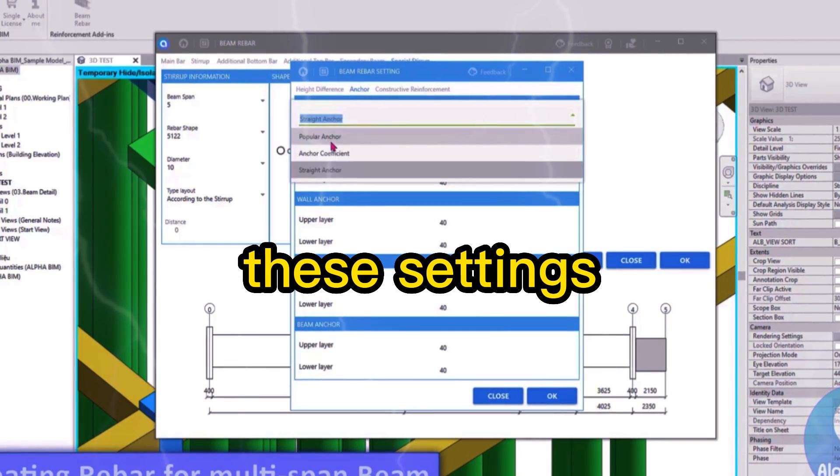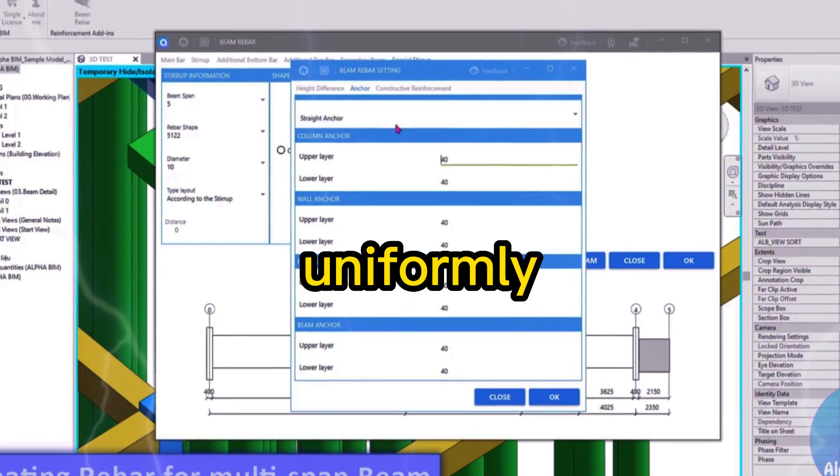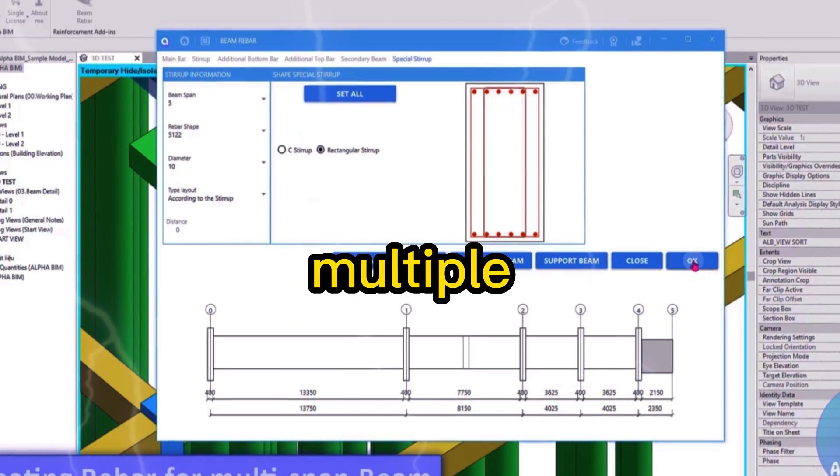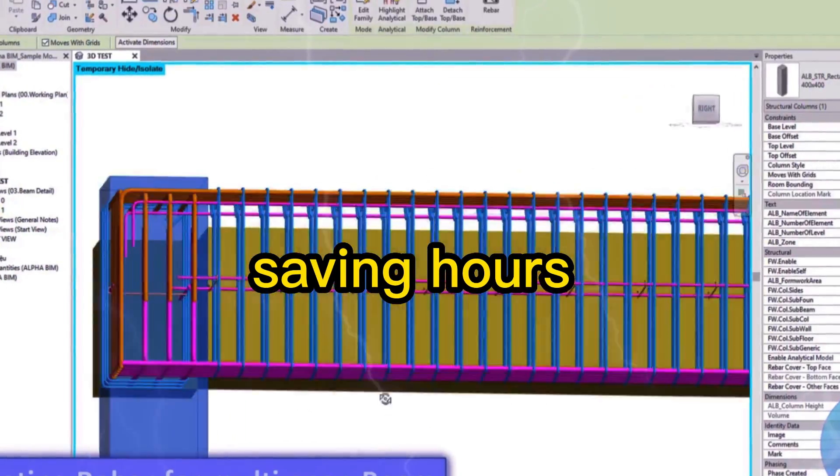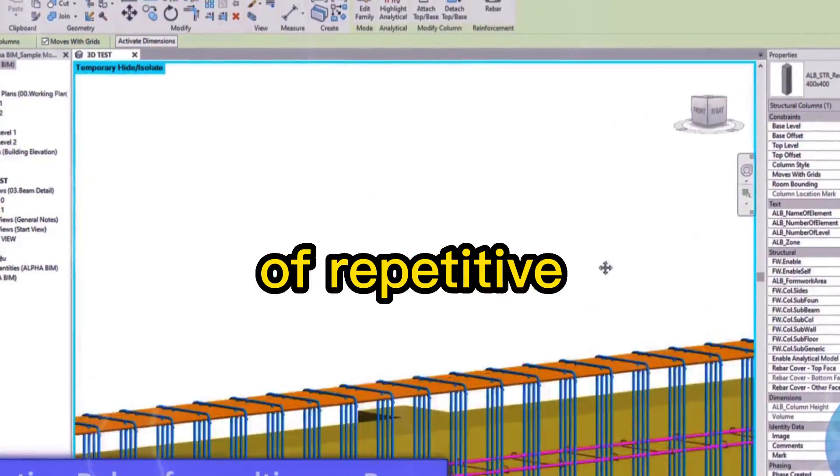and stirrup configurations, and applies these settings uniformly across multiple columns, saving hours of repetitive work.